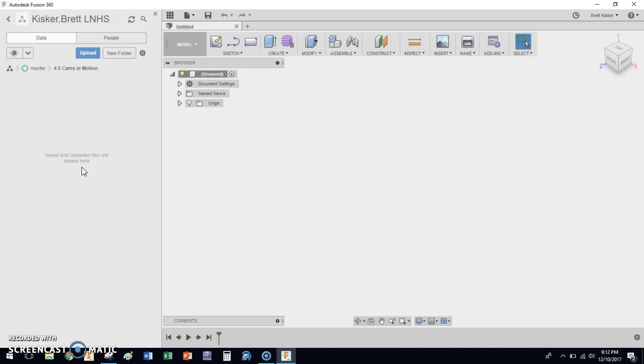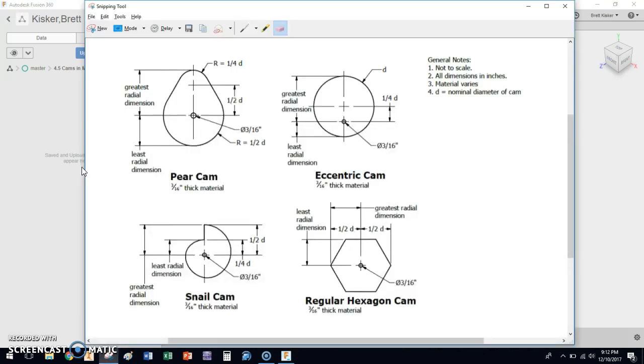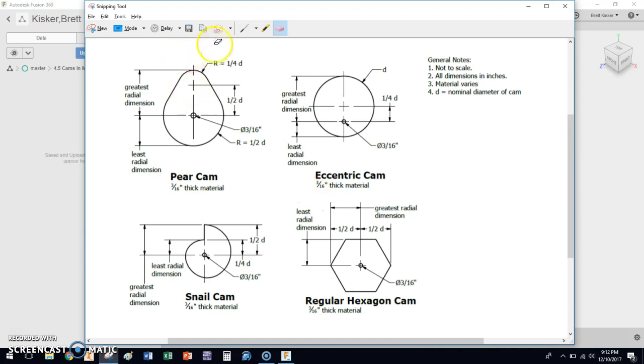We're going to start off by creating four cams. The four cams we're going to create here on this drawing sheet. What you'll notice is that none of them have fully dimensioned parts. They don't tell us the diameter of any of these particular shapes. They tell us a few things, for instance, they tell us that the material is 3/16ths of an inch thick.